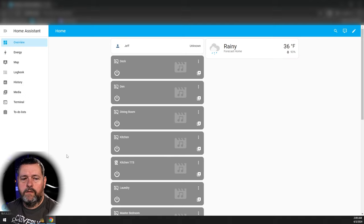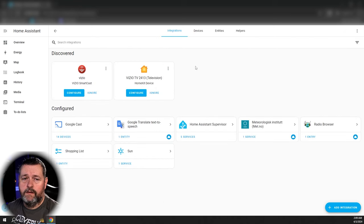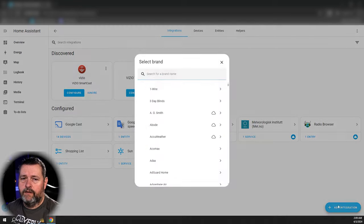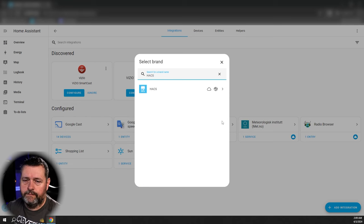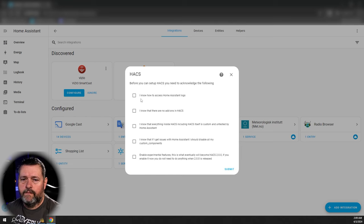Once Home Assistant has restarted, click Settings on the left, go to Devices and Services, and on the Integrations tab click Add Integration and type HACS. Click that, then check all the boxes confirming you understand how to access logs, that there are no add-ons in HACS, etc.